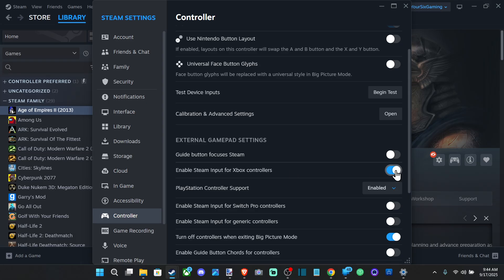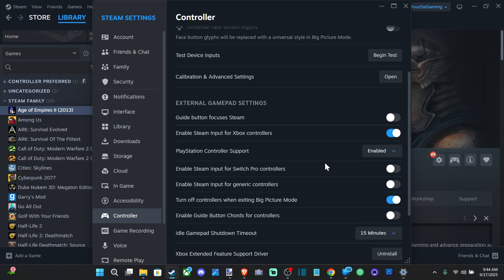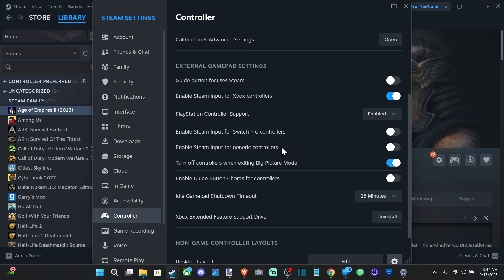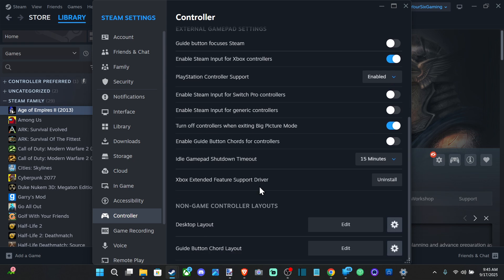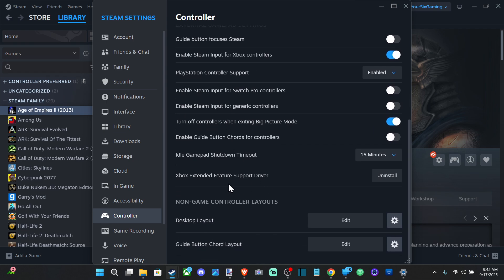So just make sure this is checkmarked on and then look for any other setting you want. So here's enable steam input for generic controllers. We've got that disabled. And then we got Xbox extended feature support drivers. You might want to install that too.